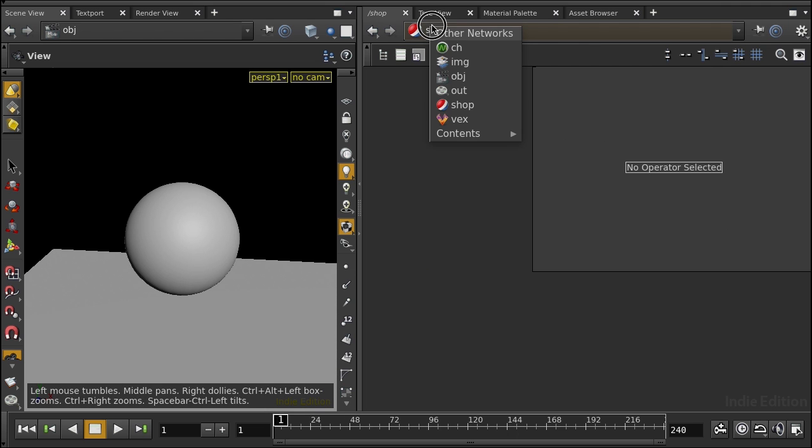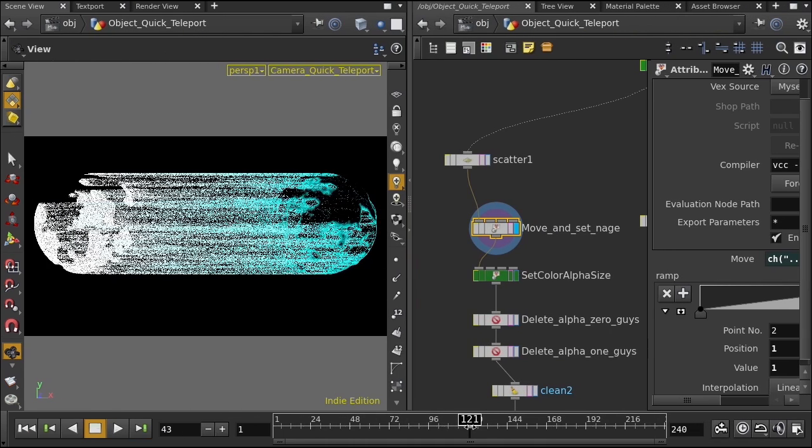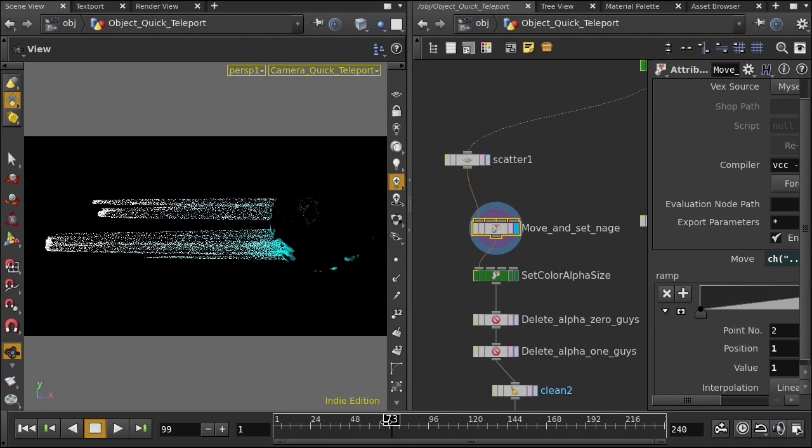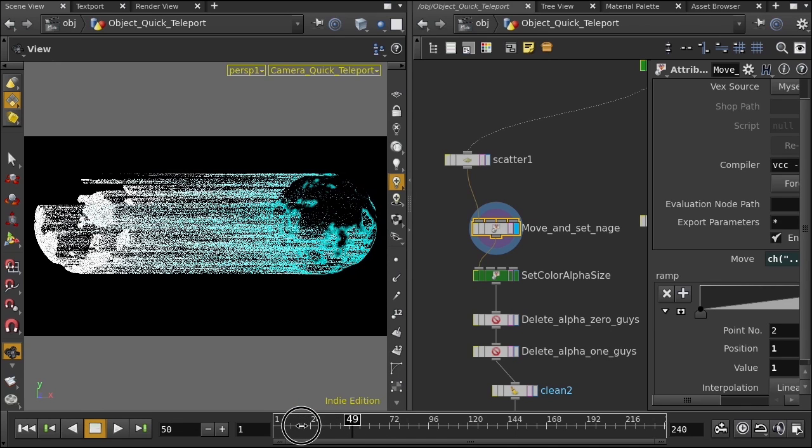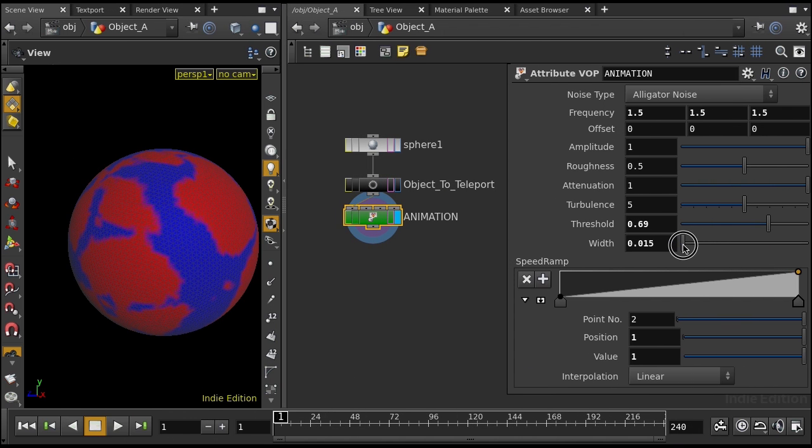And I wanted to show you a couple different methods. In this course, we're going to learn a few methods of doing disintegration, reintegration, and teleportation, these kind of effects.